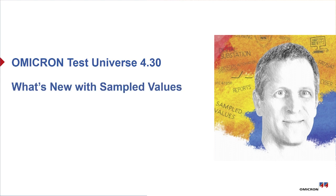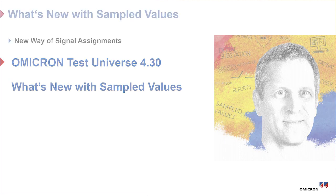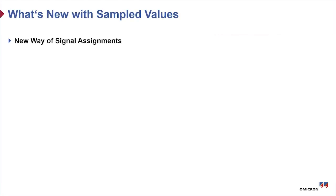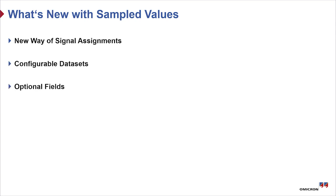In this video I want to tell you what's new with IEC 61850 sampled values in Omicron Test Universe 4.30. The main things changed are how signal assignments are made, the use of configurable datasets, and the support of important optional fields.